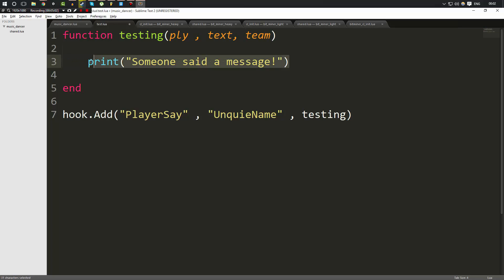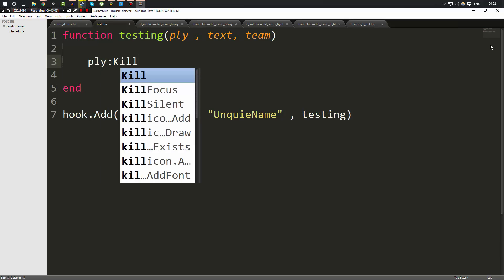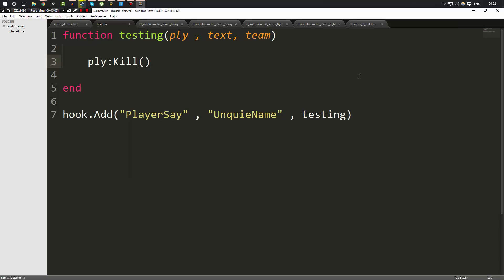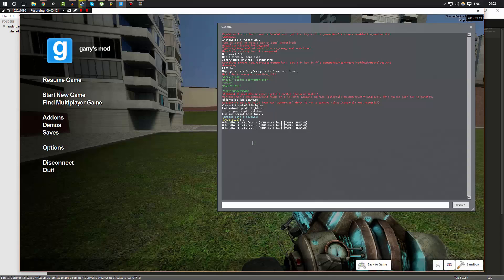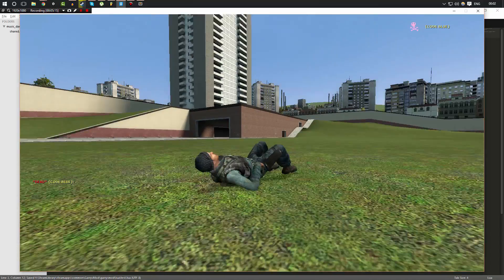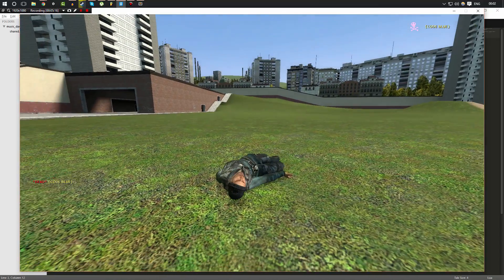So when this happens, we're just simply going to go ahead and type PLY colon kill, which if you watched the previous videos, you should know that that's how we kill a player. So we're going to kill the player that sent the message. Now we're going to rerun our script, and I'm going to type a message. And as you can see, I got killed for it.